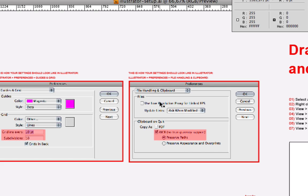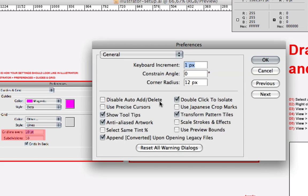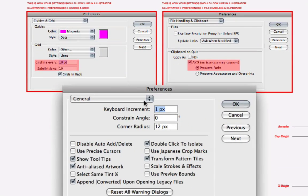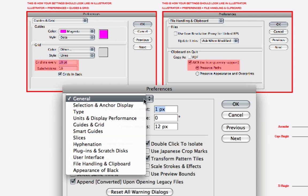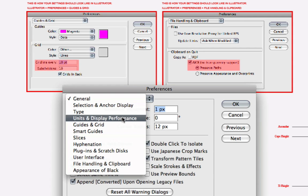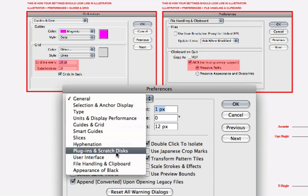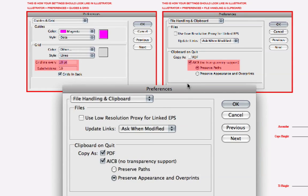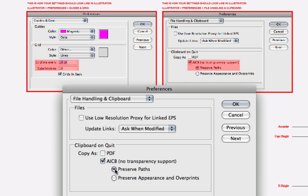Open it up again here. File, Handling & Clipboard. Make sure that it's set to this. Don't ask me why, just do it. And hit okay to that.